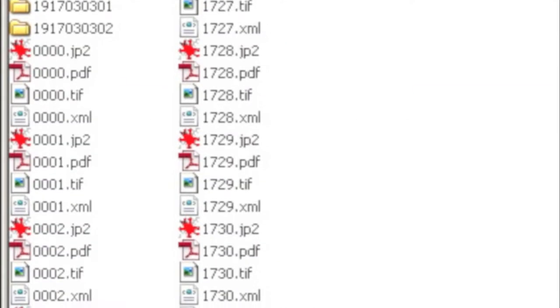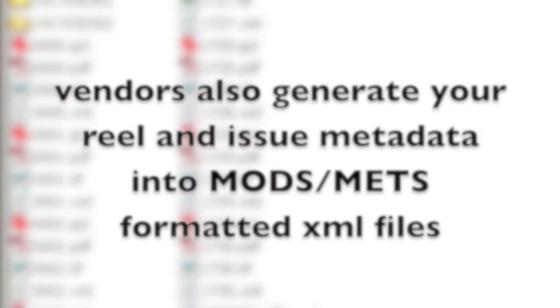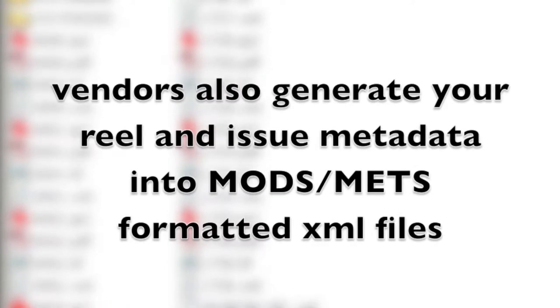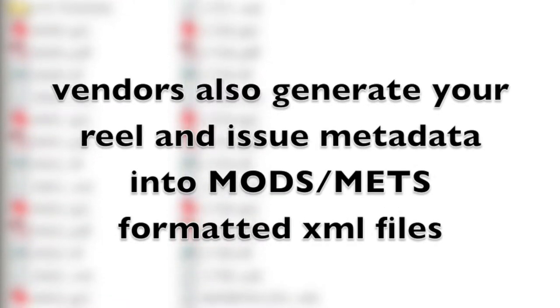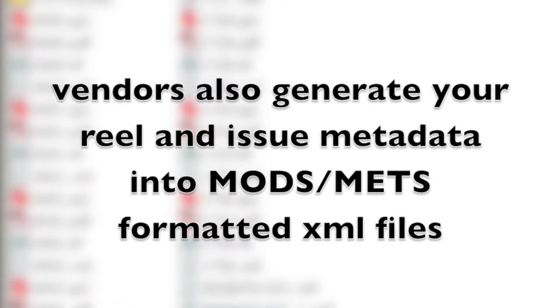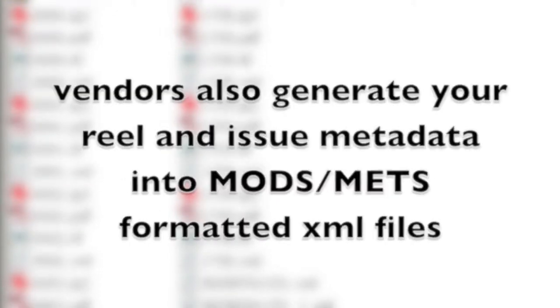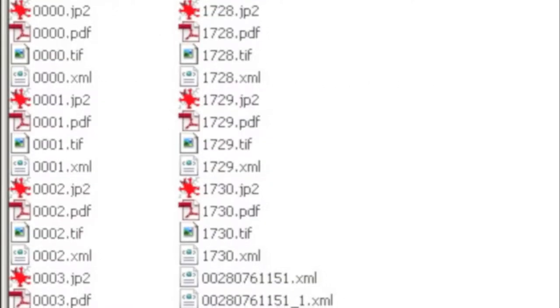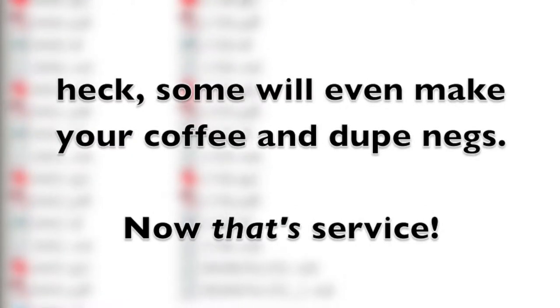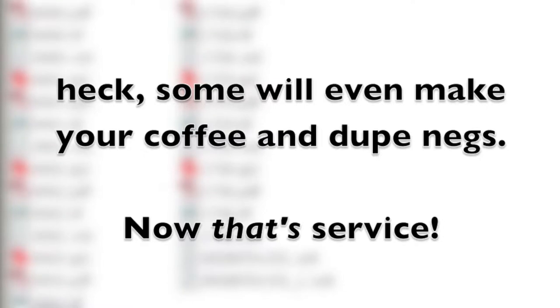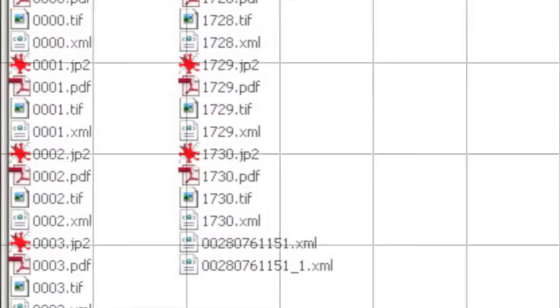Depending on your workflow, you may also rely on the vendor to convert the batch, reel, and issue metadata to the MODS METS structure outlined in the technical specifications. Some awardees even contract with a vendor to create the required NDNP duplicate negative microfilm. The possibilities are endless.